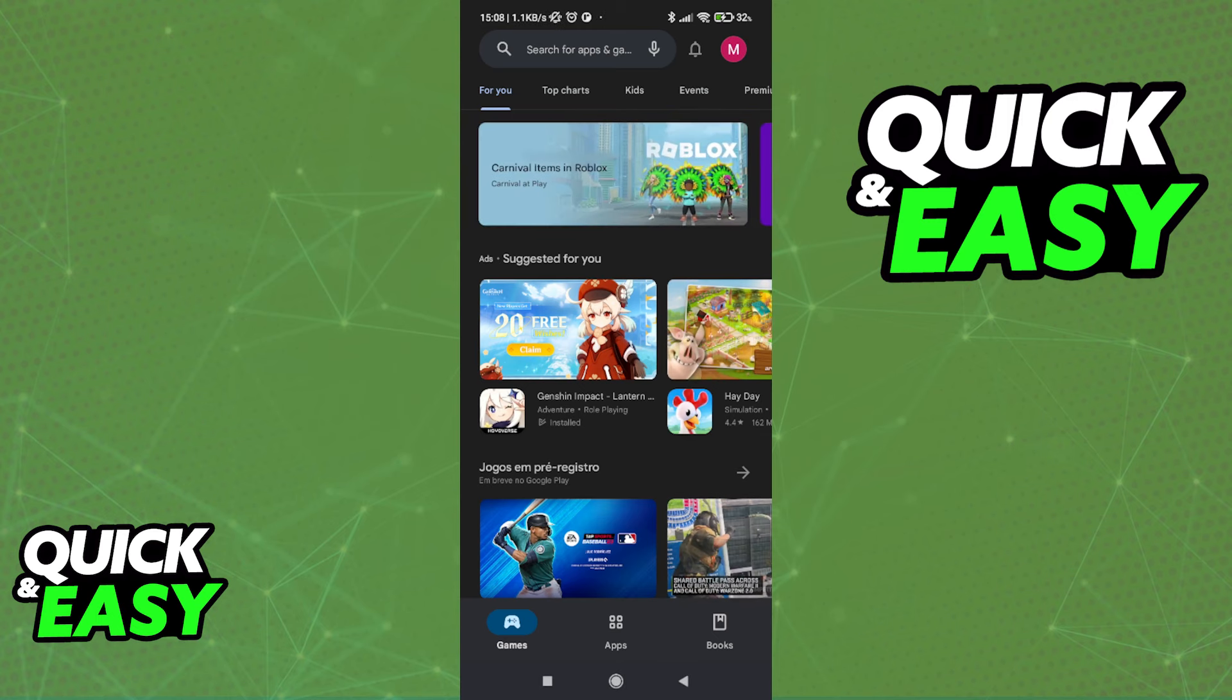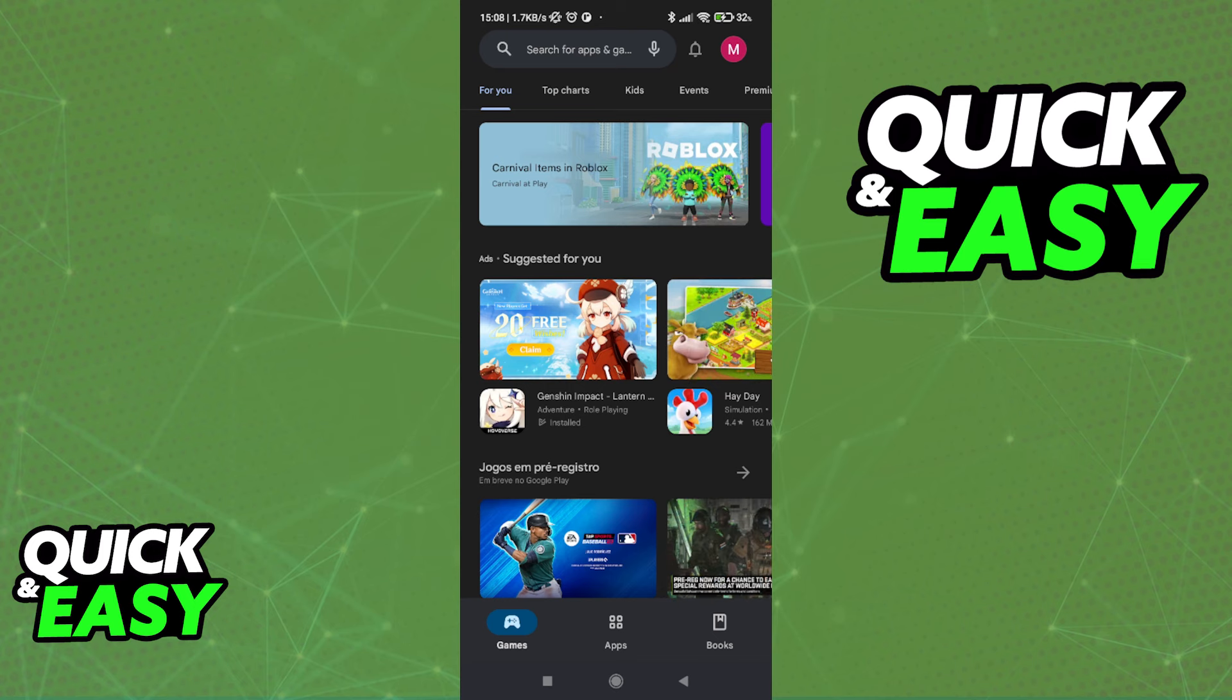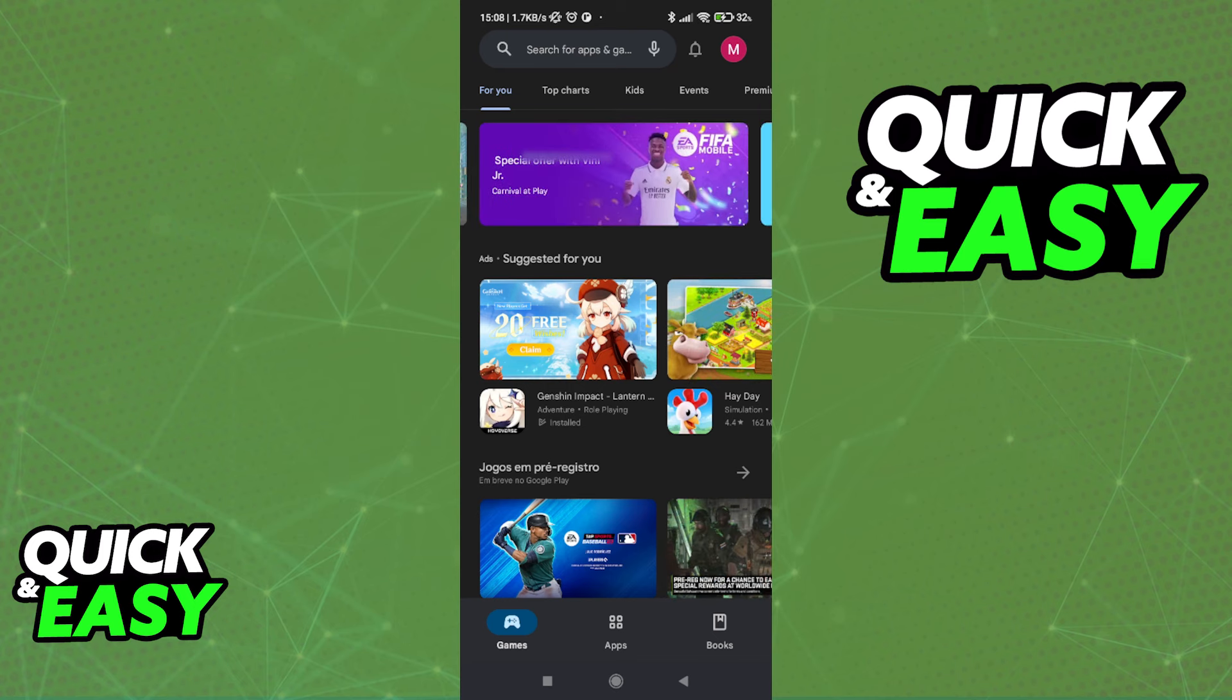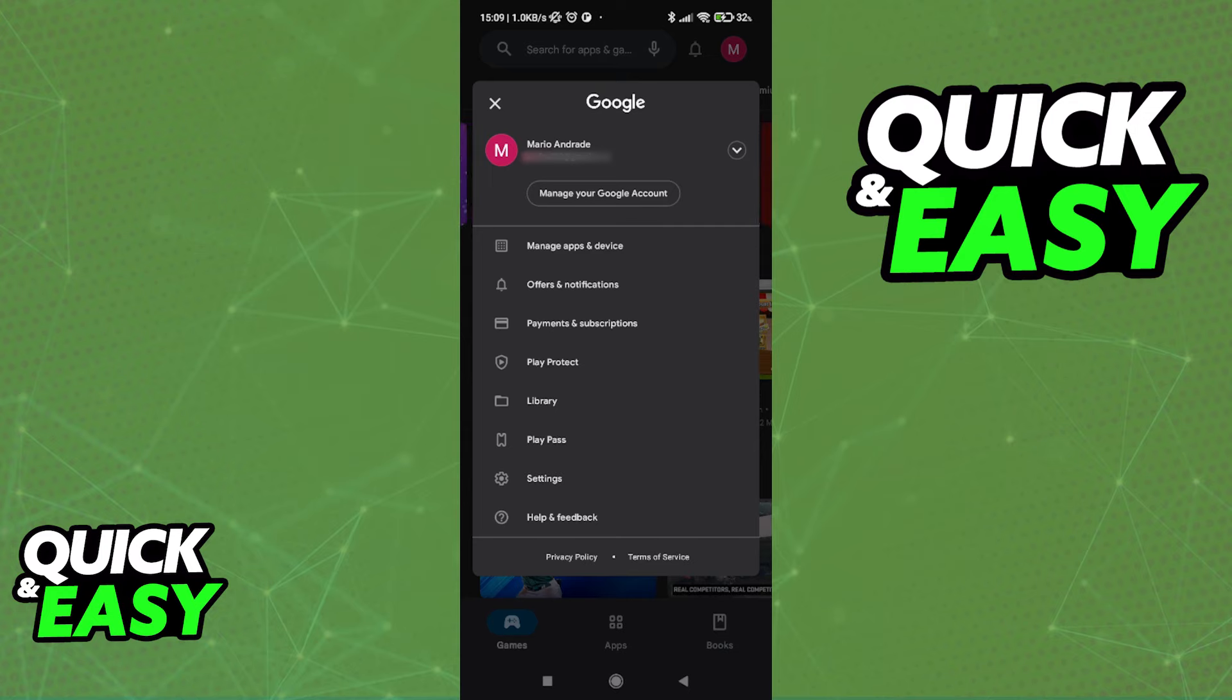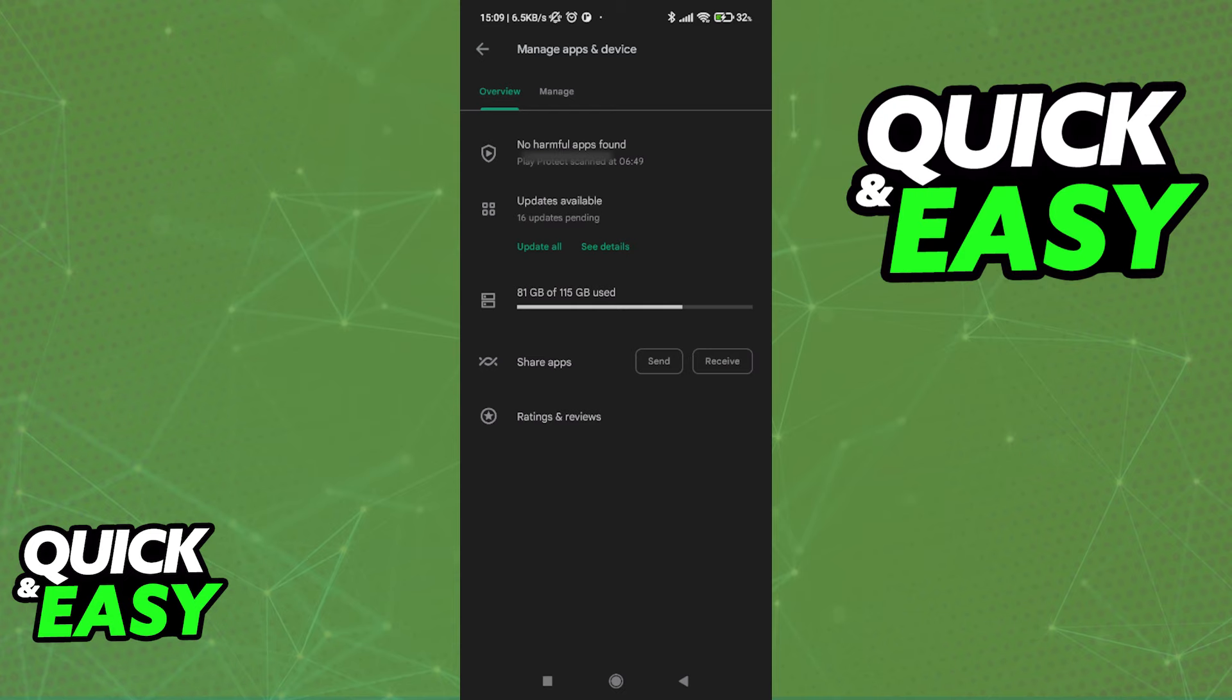Open up the Google Play Store app on your phone and sign into the account that has all the games or all the data that you want to transfer. Click on your icon at the top right corner of the screen and then go into the Manage Apps and Device option.